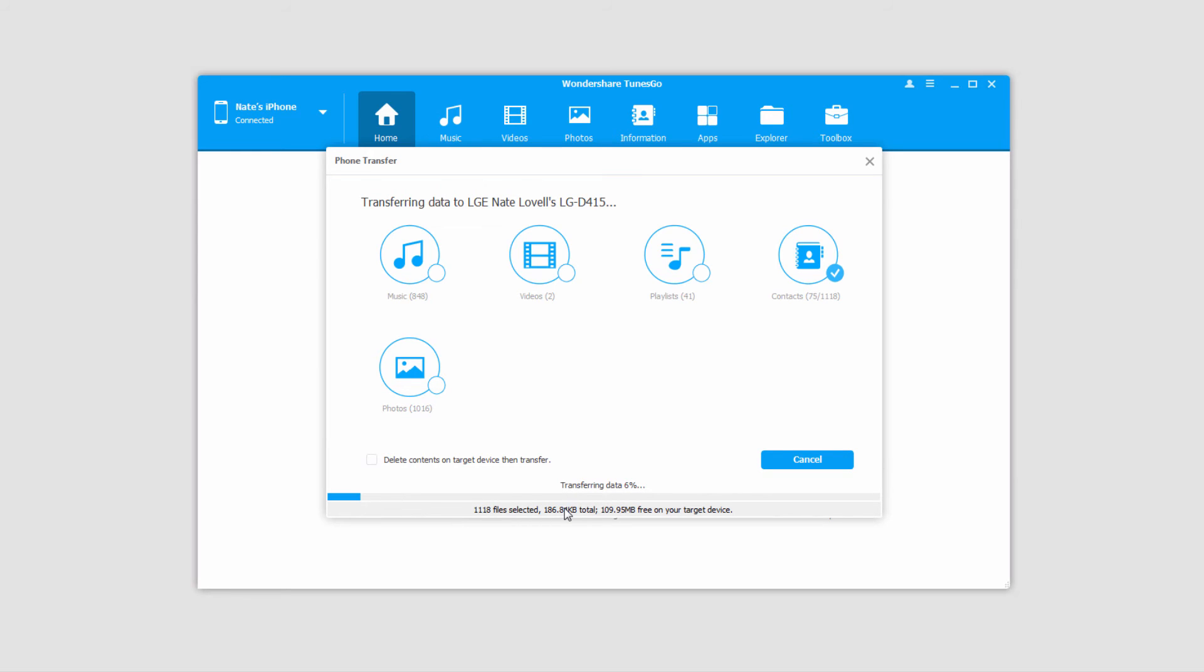It should also be noted down here it tells you how many files you have selected, how much space they take up, as well as how much free space there is on your target device. This makes it super easy to manage your files and make sure that you're not filling up your devices too much.